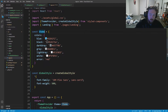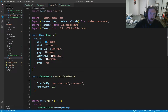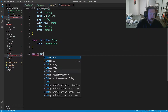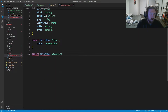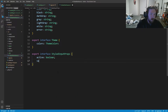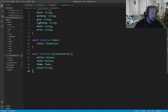We can now type the theme constant as type Theme from our global interfaces. This will also be useful for our props later. We're also going to export interface StyledInputProps with: active (boolean), valid (boolean), theme (subtype Theme), and an optional color (string). That should be good to go.